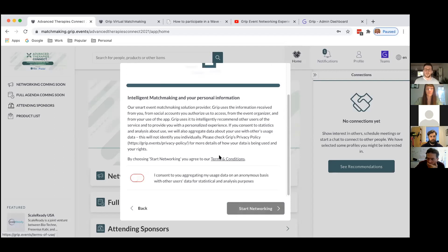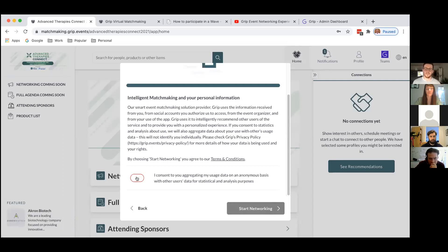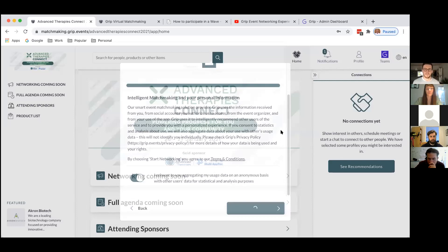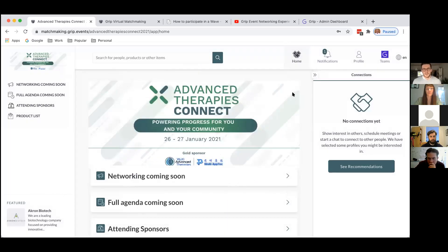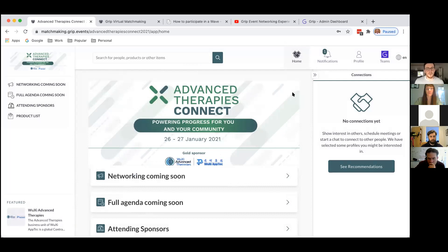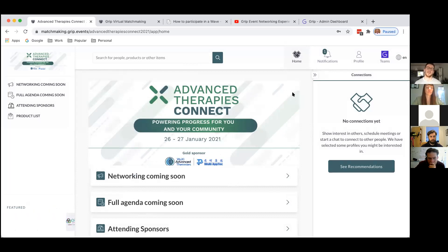When I've completed more information I'll hit next, and there's a short data consent to complete — you can read more information about that in the terms and conditions section — and then hit start networking. So logging onto the platform is very simple: take that email registration ID, follow the link, create an account and complete a couple of onboarding questions, and you're into the main body of the Advanced Therapies Connect networking space.